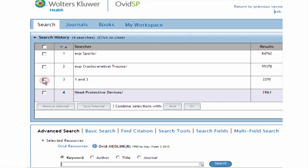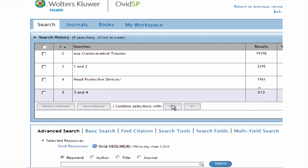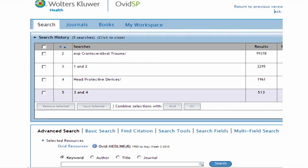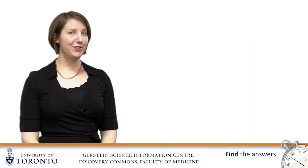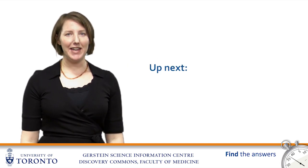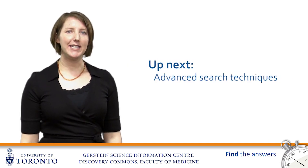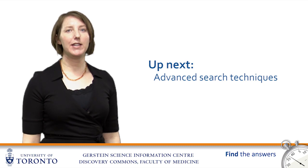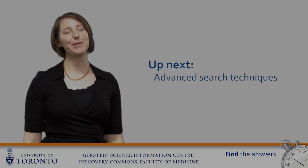And now we have around 500 hits. If this search were for a systematic review, I'd go on to also search using keywords to retrieve any articles that might have been missed when indexing articles with MeSH headings. If I'm looking to target a specific methodology, I would use a quality filter to narrow my results. In this tutorial, we ran a search in Ovid Medline using subject headings. In the next tutorial, we'll learn some advanced techniques to improve our search using keywords, quality filters, and limits.